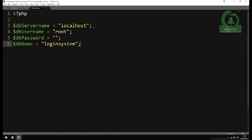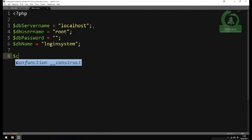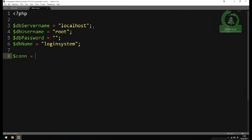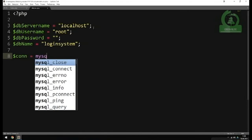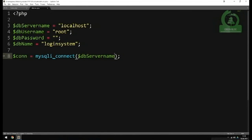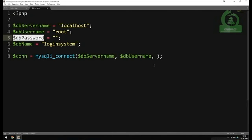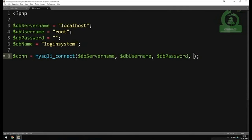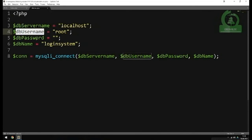Now that we have the four parameters, we need to get the database connection running. I'll create a variable called 'con' — which stands for connection — and set it equal to the PHP function mysqli_connect(), with the four parameters inside the parentheses. We just defined those four parameters above, so I'll paste in the server name, username, password, and database name in that order, because that's the order required by the connect function.